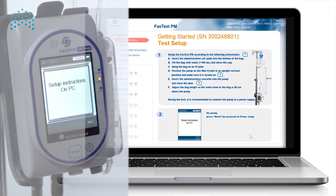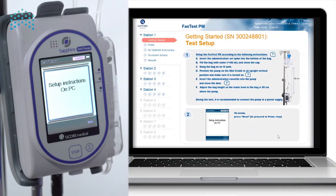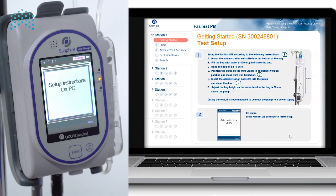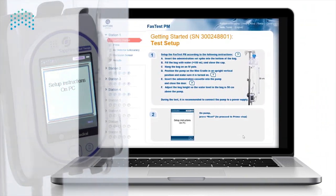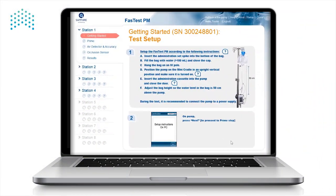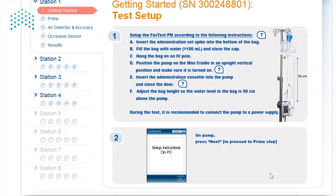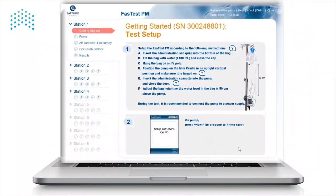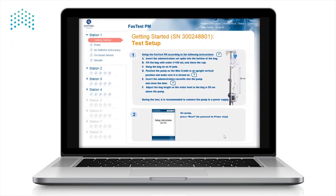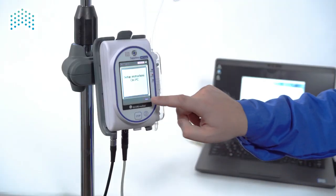Instructions and actions will now be displayed both on the pump and the Fast Test PM software to guide you through the process. Please follow the instructions and use the pump to navigate through the test. If you need help with certain instructions, clicking on the question mark icon will provide you with more information. On the test setup screen, verify that the station is set up properly, then press Next on the pump.